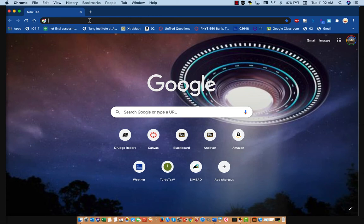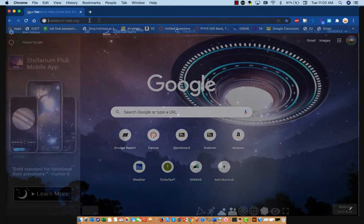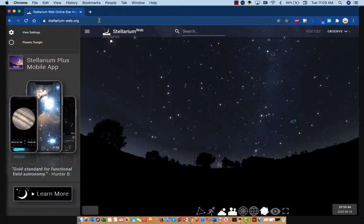Hi everyone. In this video, I'm going to use Stellarium to show you some things about the motion of the night sky over a 24-hour period. So this is Stellarium, and this is a planetarium software that simulates the night sky. It's totally free, and so you can use it as well if you want to.